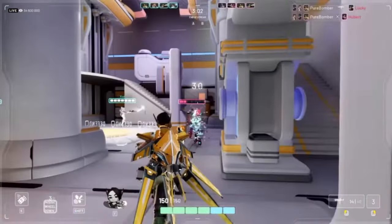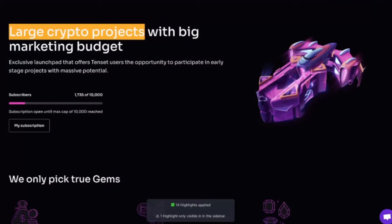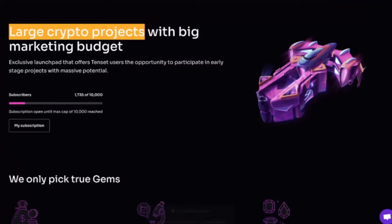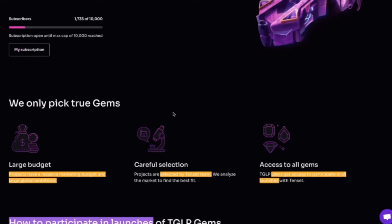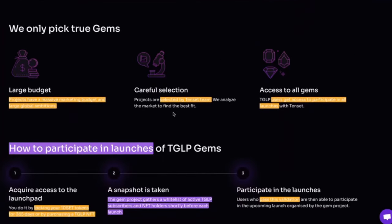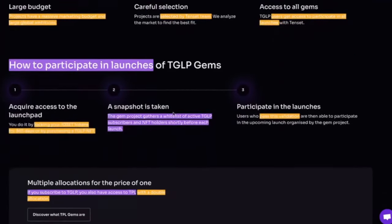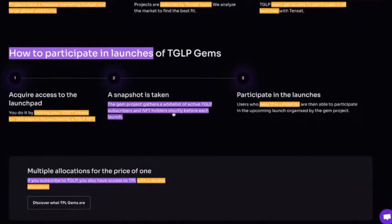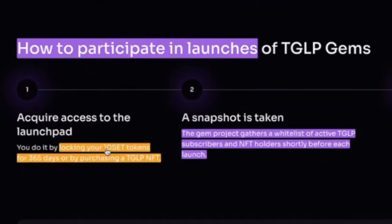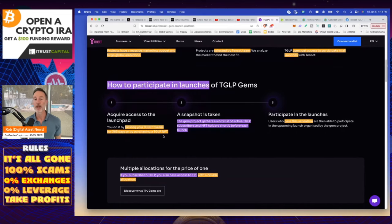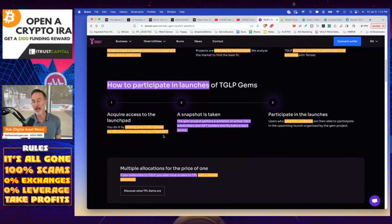Well, first of all, for Tencent, you're going to have to sign up for their launch pad. And this is the TGLP or the Tencent gem launch platform. And it's very simple. It says very quickly right down here, how to participate in launches. You need to either lock up your Tencent tokens for a year or purchase the lifetime NFT. So we're going to do both today. I'm going to show you how to buy the tokens, how to lock them up and also how to buy the lifetime NFT. So first things first, where do I get Tencent tokens?